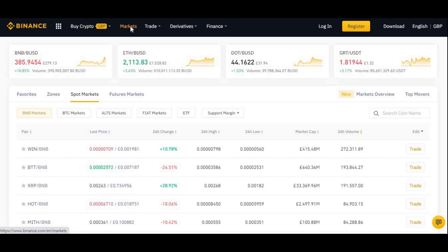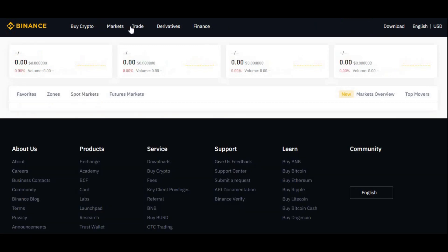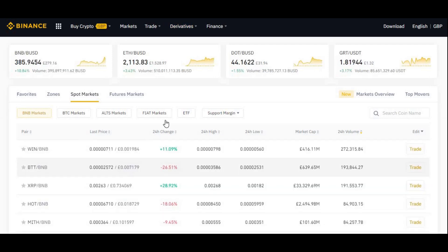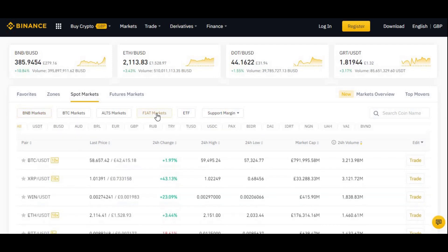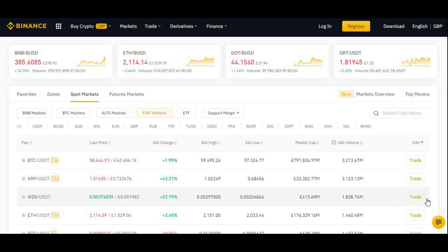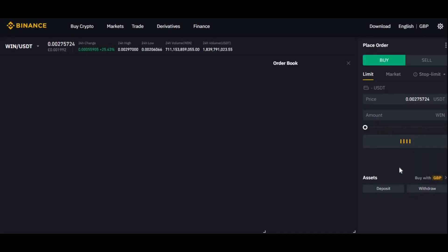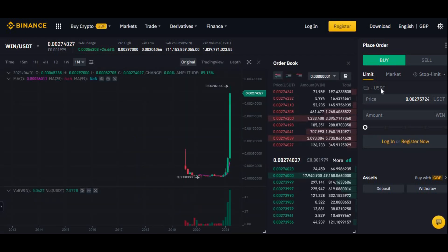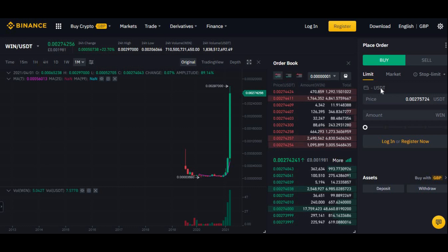Once you go in, go into Markets. You should come up with this screen here, then go into Fiat Markets and you should see WINk WIN/USDT — so click on that, or click on Trade here. Just to let you guys know, you need to have some USDT in your account; without this you won't be able to buy it.